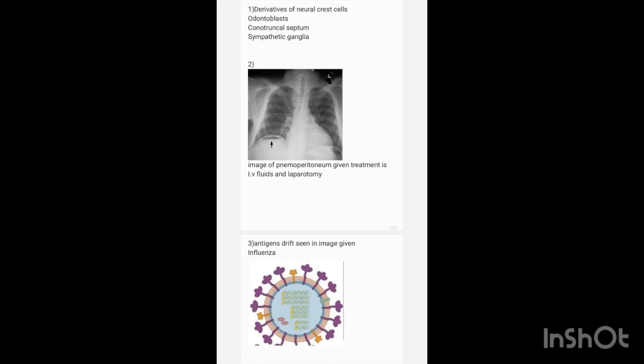Antigen drift is seen and the organism identified was influenza. Which of the following diagrams is related to influenza? The answer is the diagram showing segmented RNA, which is characteristic of influenza.